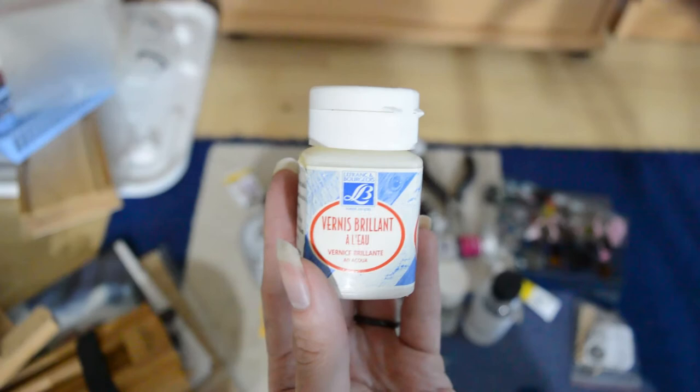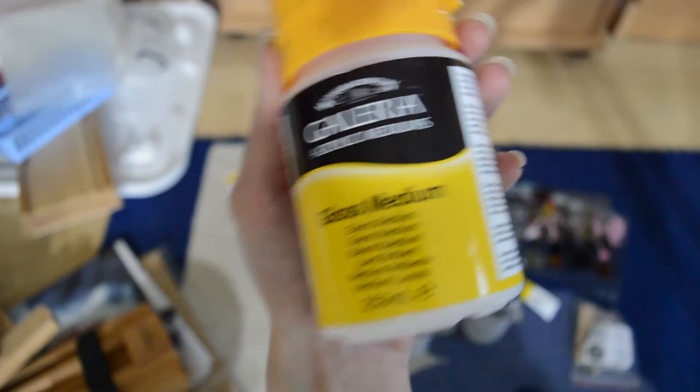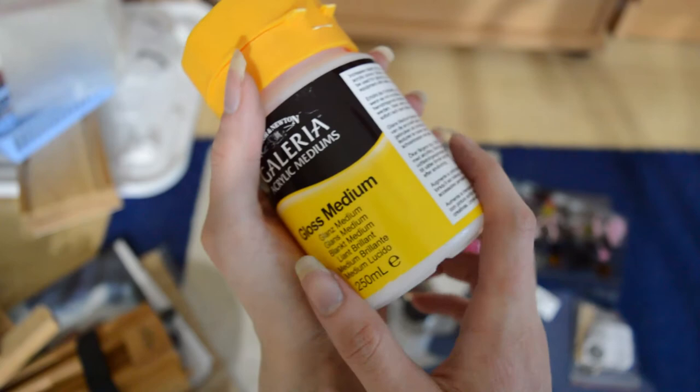And here I have some kind of gloss varnish. I'm not sure actually what this is, but I'm not using this because I have other things that I use for varnish. This one, it's my acrylic medium, gloss medium. And if you have watched my videos, you have noticed that I use this for fixing my graphite drawings. So definitely keep this one because I use this quite often.